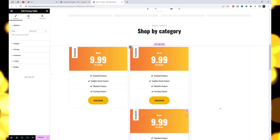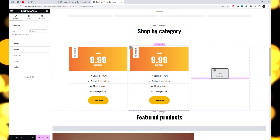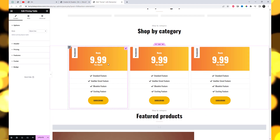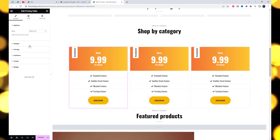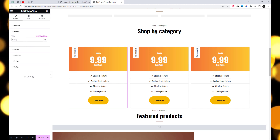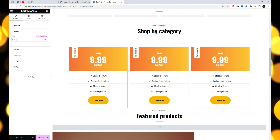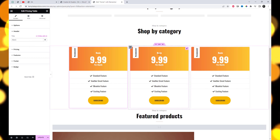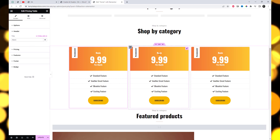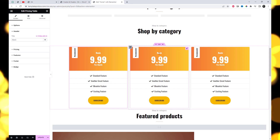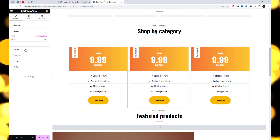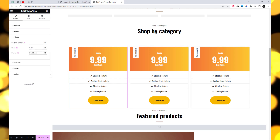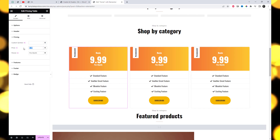This widget offers three amazing free style options, which is truly remarkable. Customize the content, design, and settings of the price table widget according to your requirements. You can modify the pricing details, feature lists, colors, typography, and more.